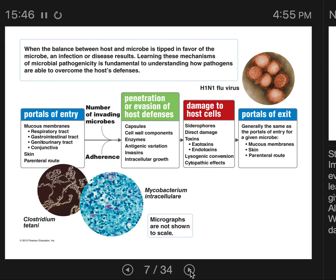It's important to note that commensals and mutualists of our microbiomes must also enter the host, adhere to host cells, and evade host defenses. The key difference is that they do not cause damage to host cells — or if they do, any damage is offset by what they give back. So microbiome microbes also follow at least four of these five steps.